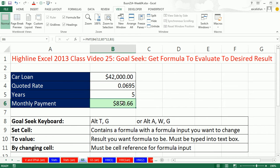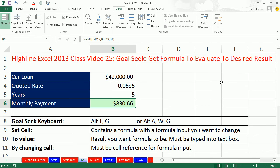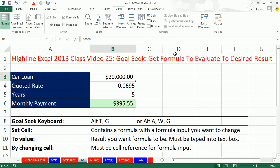Here's what Goal Seek does. There's a formula based on formula inputs, and I want to tell the formula what I want it to evaluate to. What-if analysis — that's why Excel was invented. We can change this to $20,000 and instantly it updates. But if I'm trying to get that formula exactly to $500, so I know — because that's my budget — the maximum amount I want to spend on my car, how do I do that?